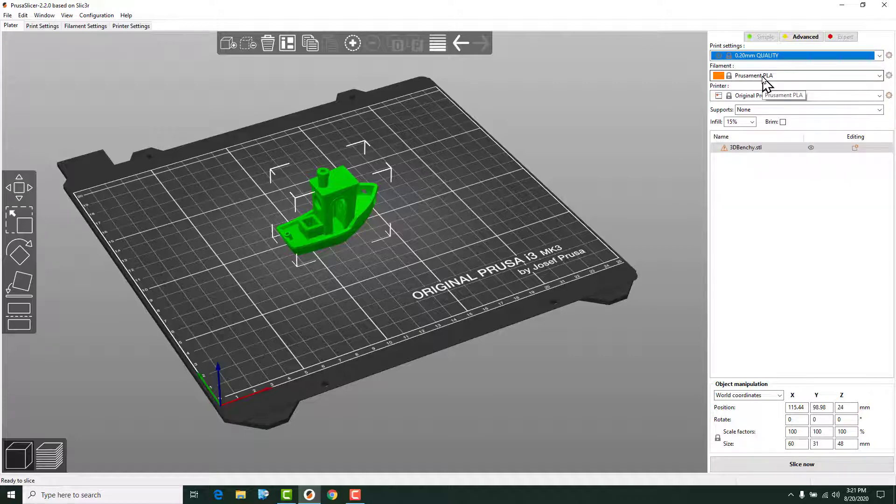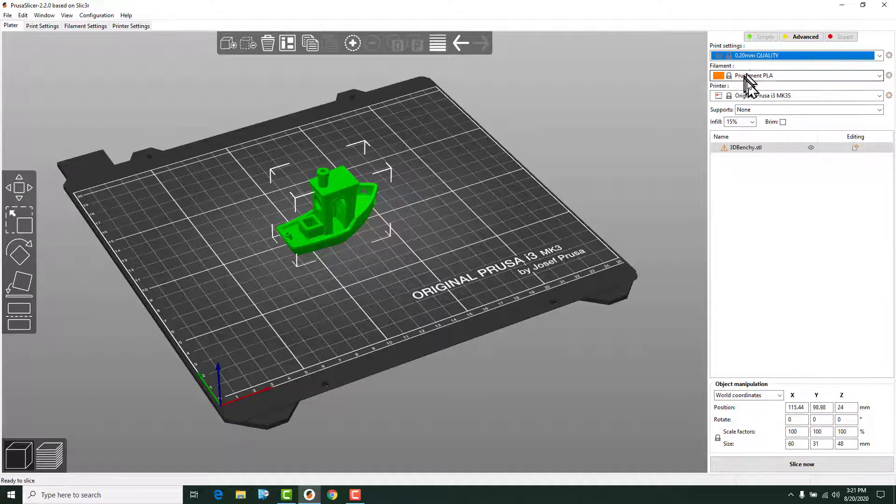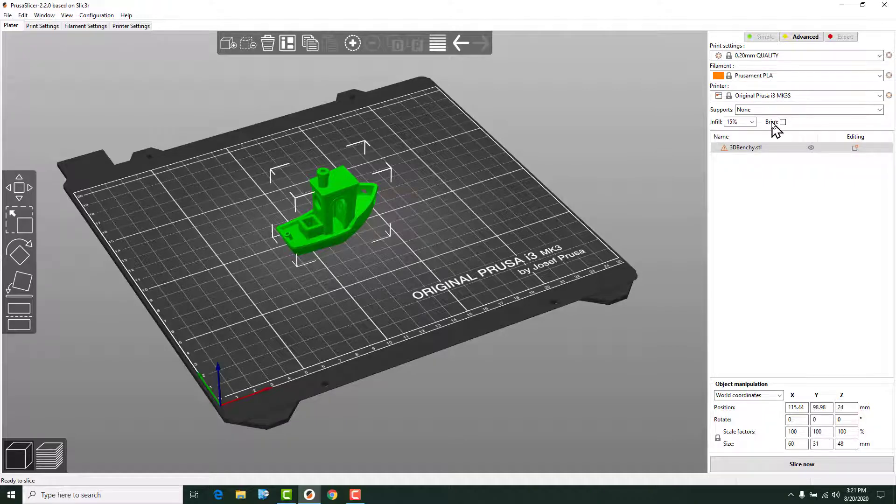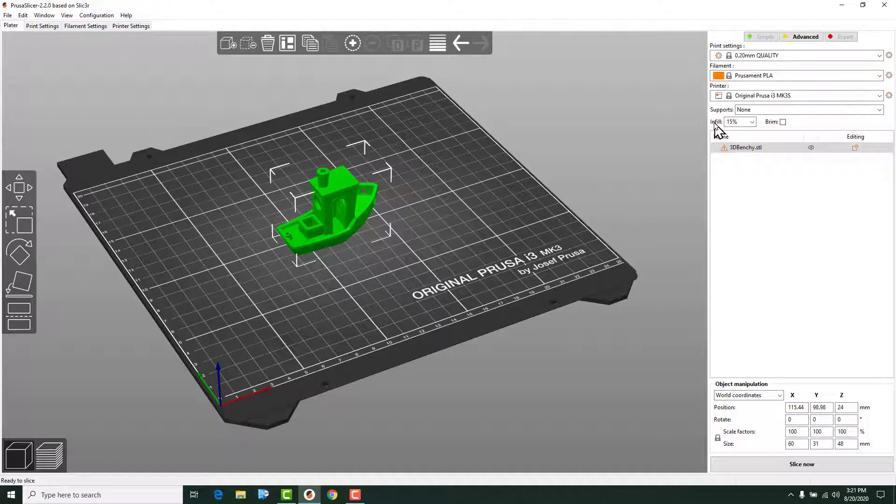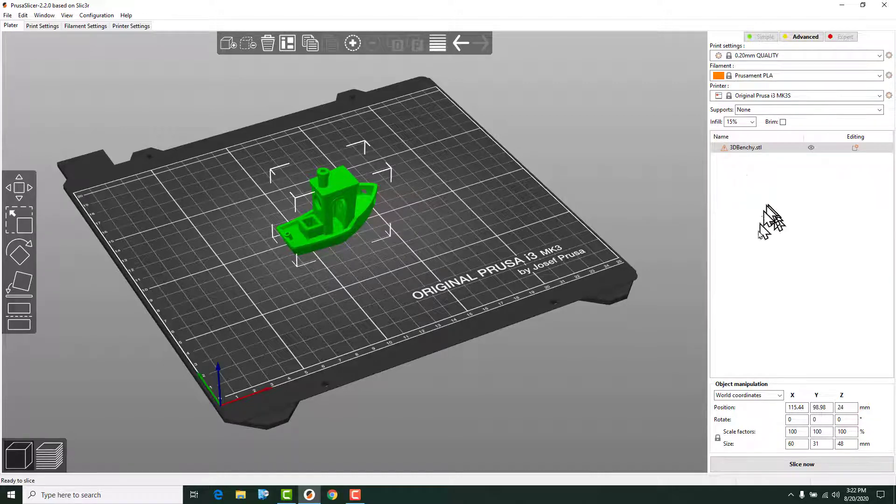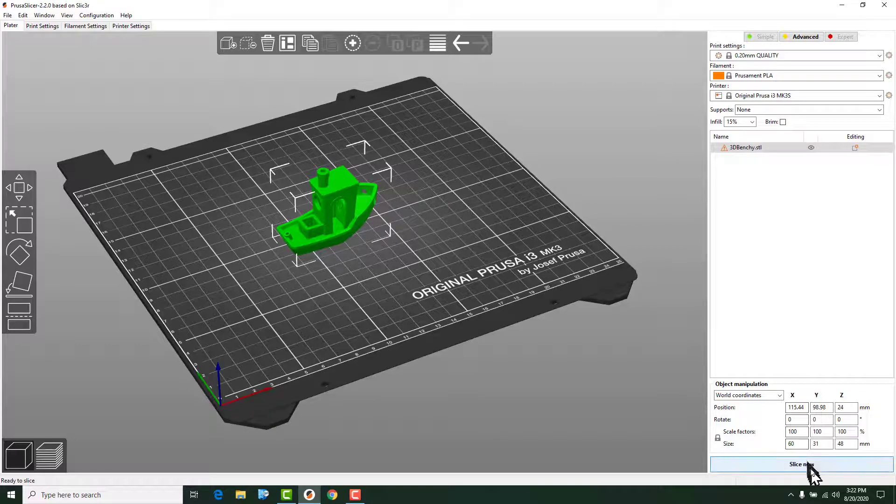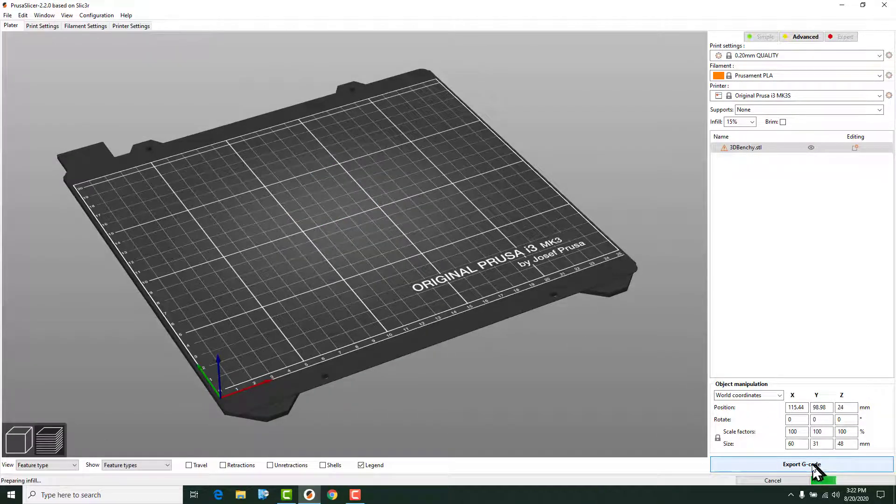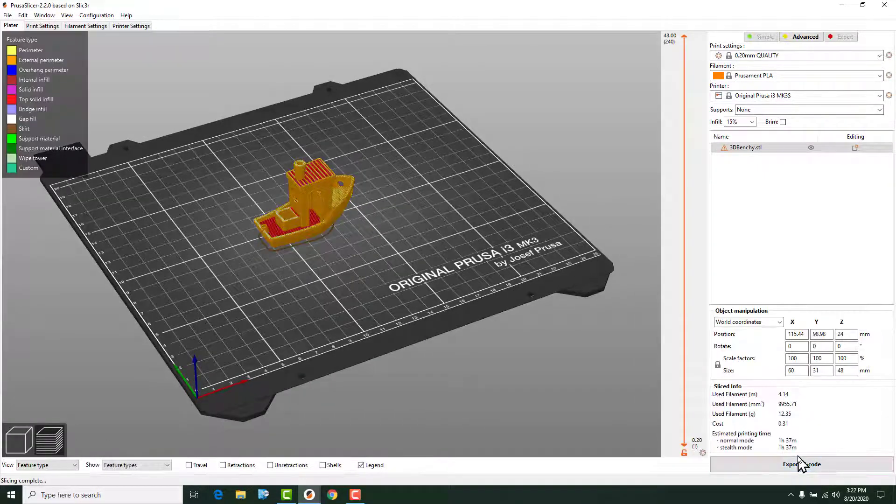You can select your filament. We're going to use the Prusiment PLA filament settings. And the printer is obviously the printer that we're going to use. Now, if I don't want to do anything else, I can just hit slice. The infill is the amount of material percentage that it prints on the inside of a part. You can look back at the presentation and it'll give a better explanation for what that is. But I'll show you guys that here in just a second. So we are going to hit slice now and our model is sliced.